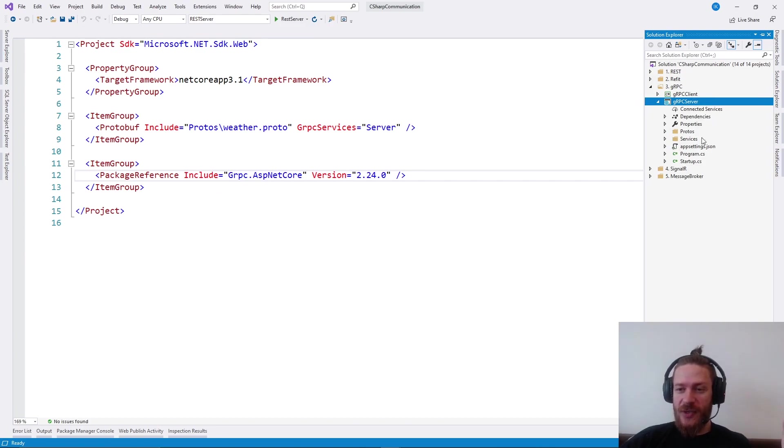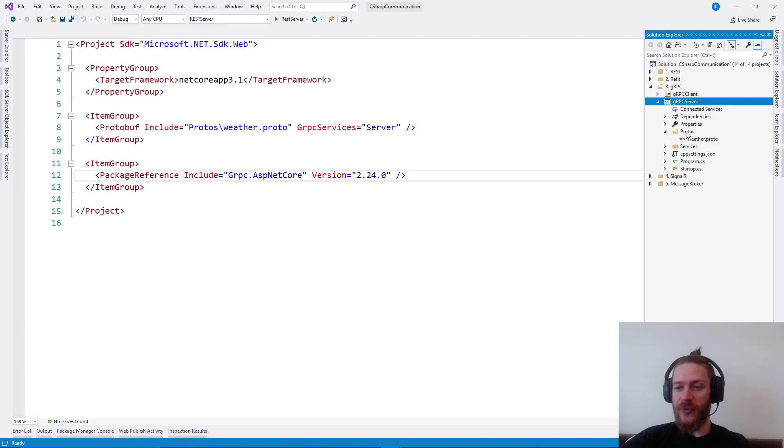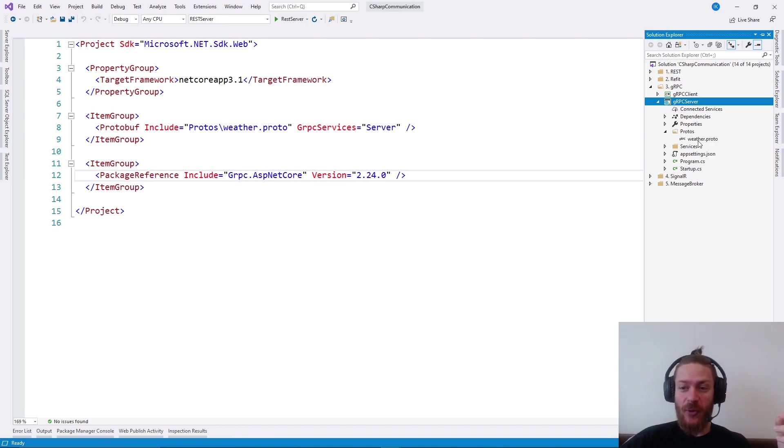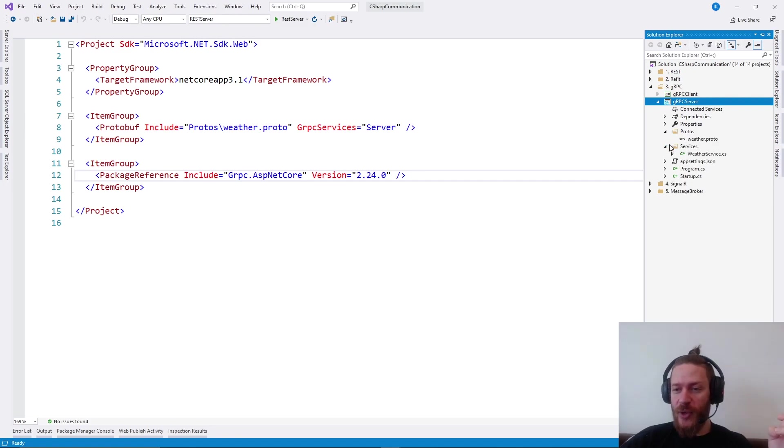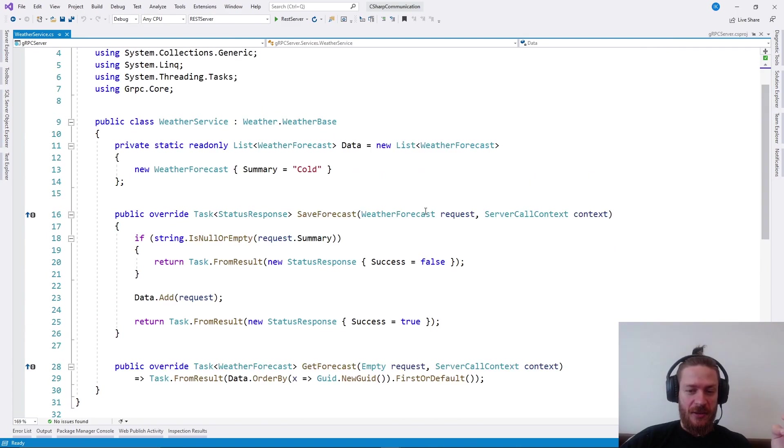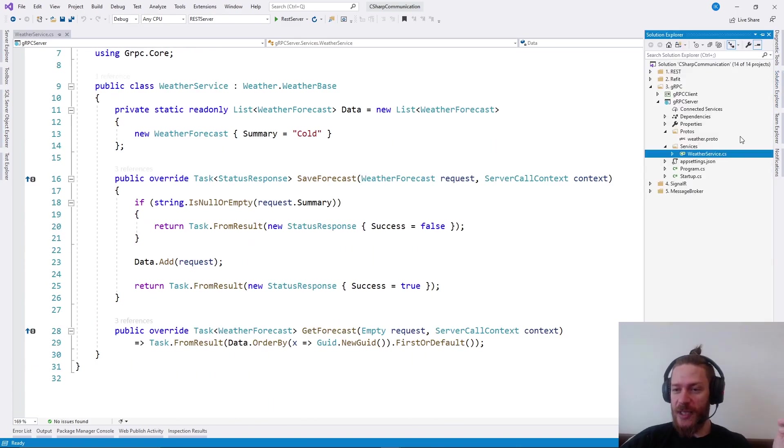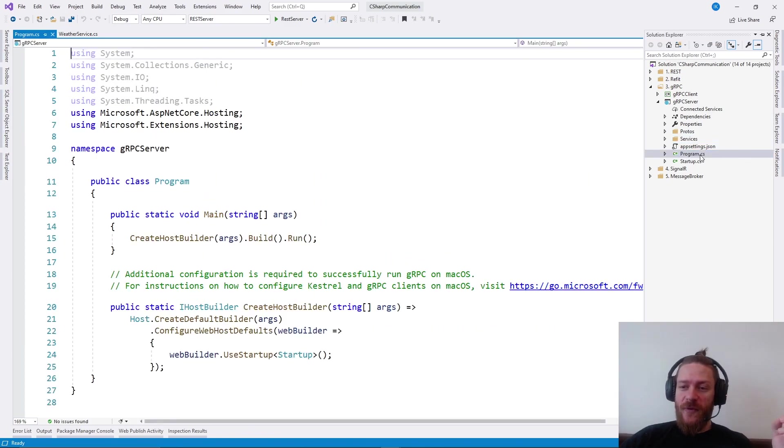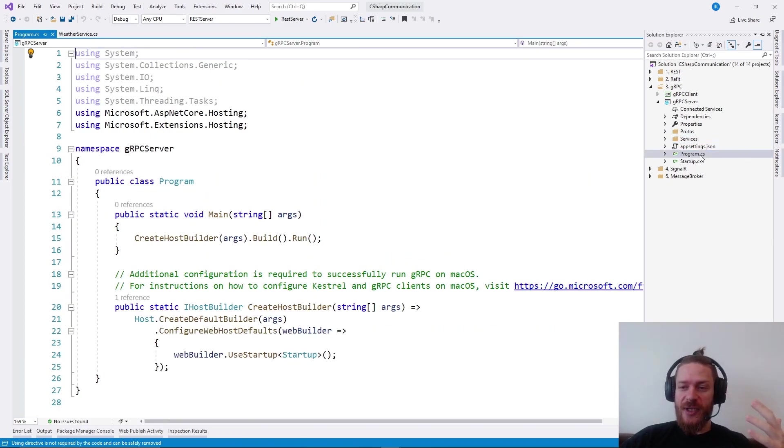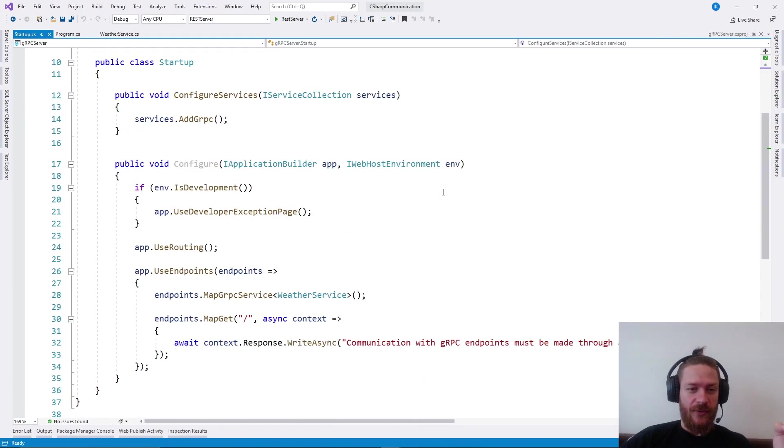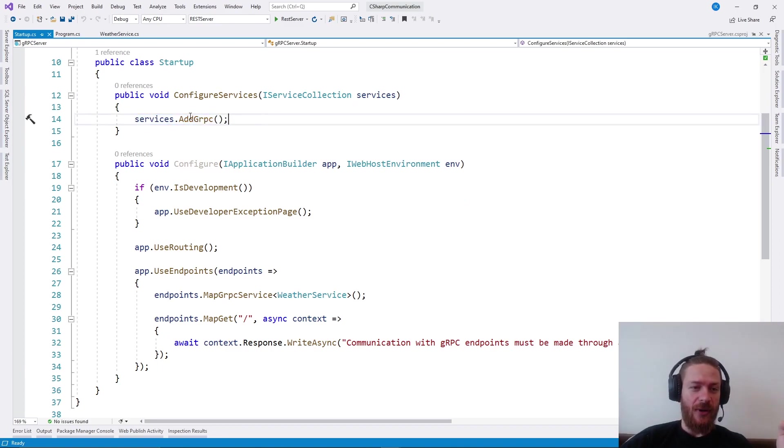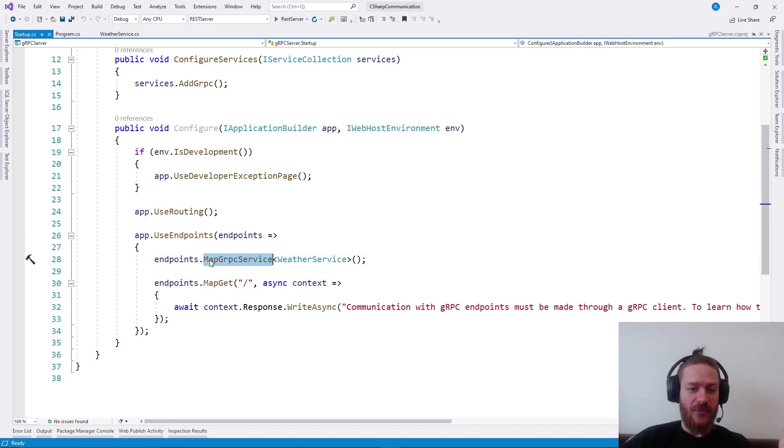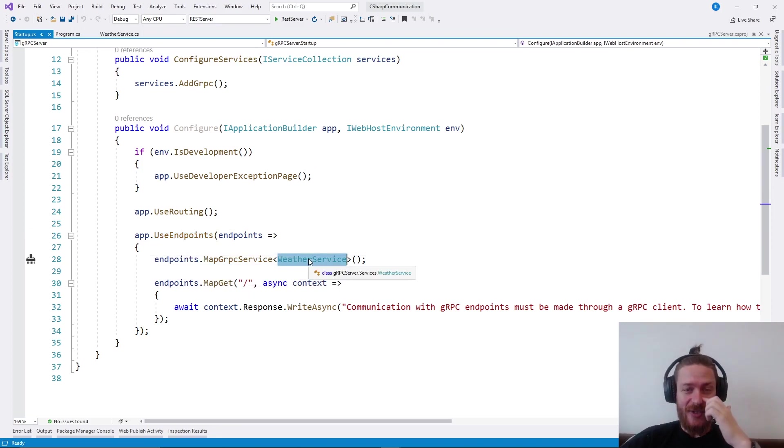As you can see, we don't have controllers here. We have a Protos folder with proto files, we'll see them in a minute, and we have services which is essentially a normal C-Sharp class. What we need to do before we start using gRPC, we need to add it to our service collection, so add gRPC. And then in the endpoints, we need to say map gRPC service and map our service we're having here.